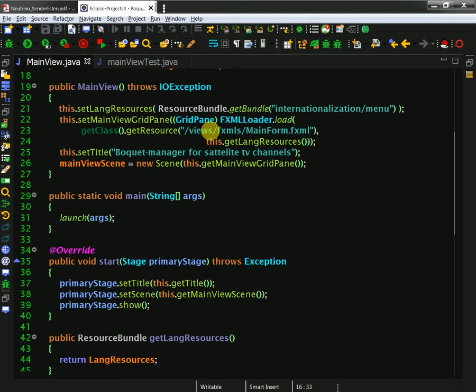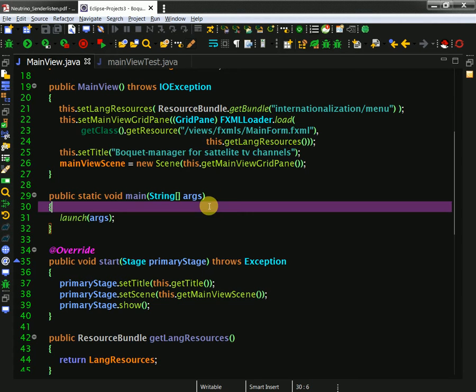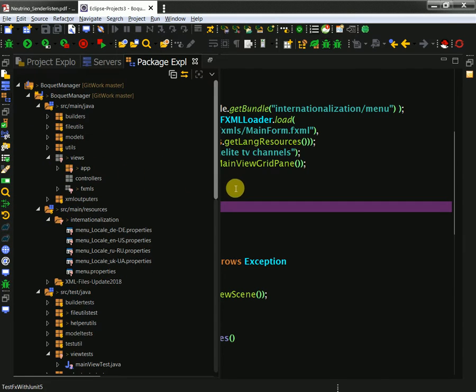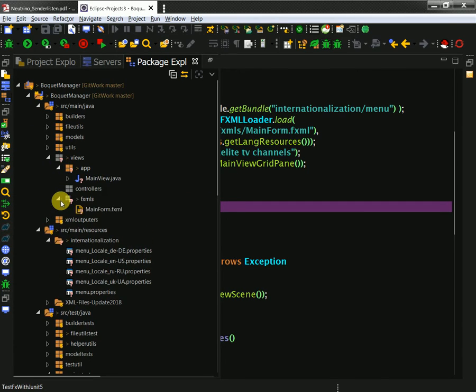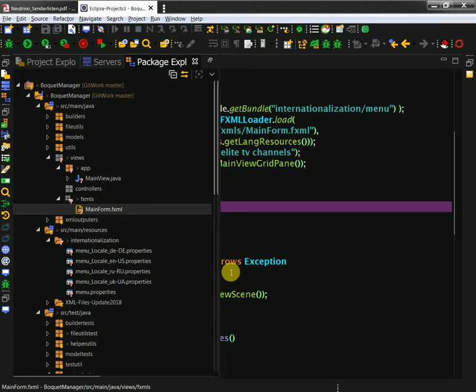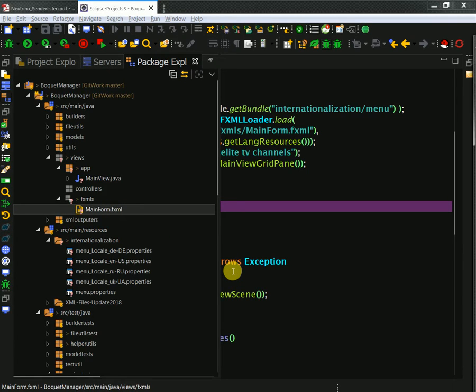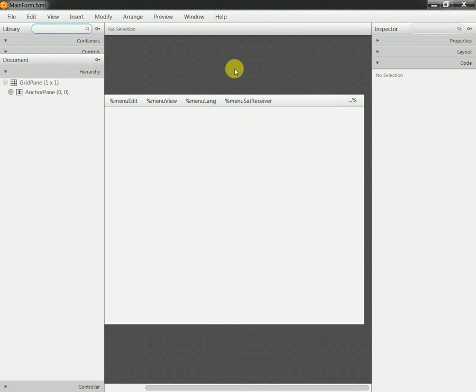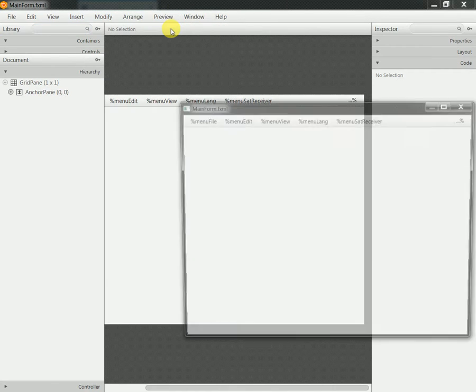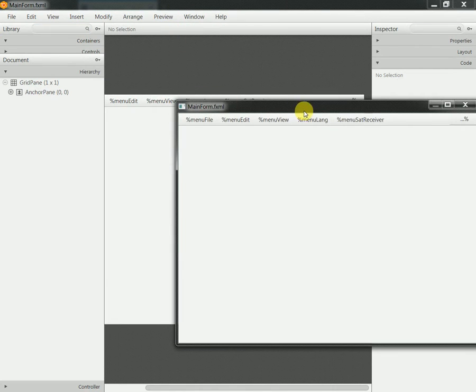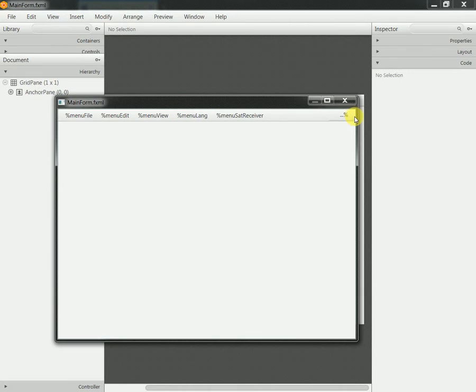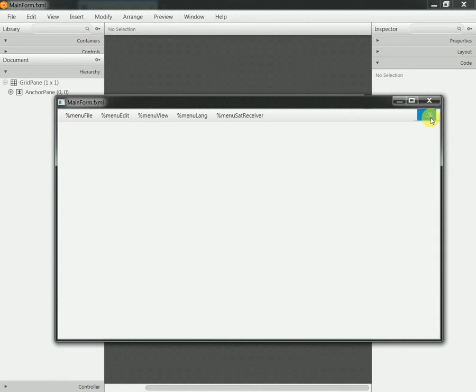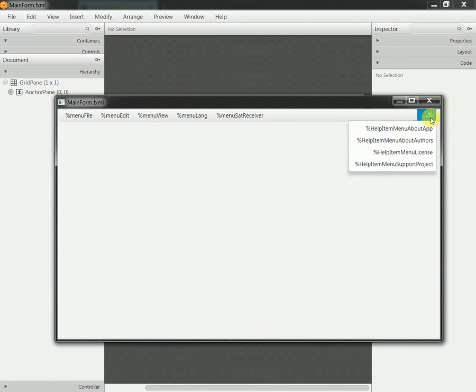Let me quickly iterate what I have done. I created the main form FXML, and this form consists of two menu bars.